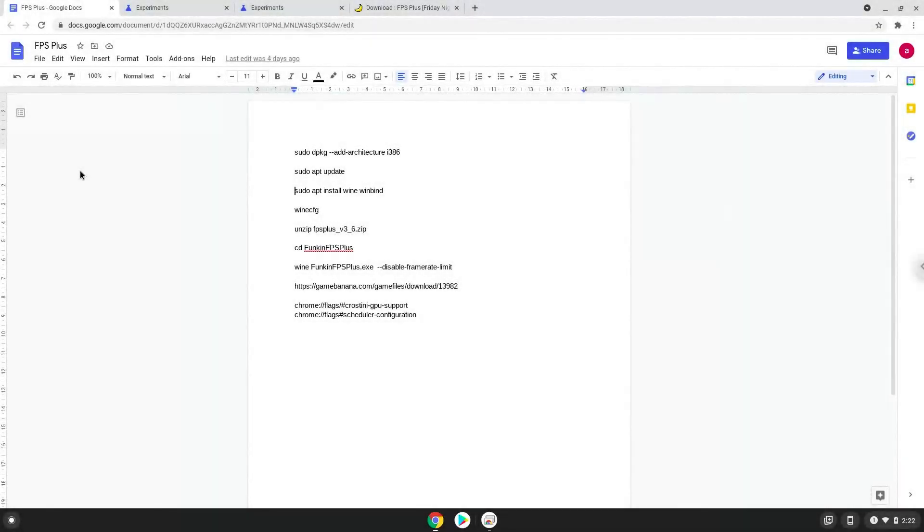Hello. Today we are looking at how to install Funkin FPS Plus on a Chromebook. Please take note that you need a Chromebook with an Intel or AMD processor.